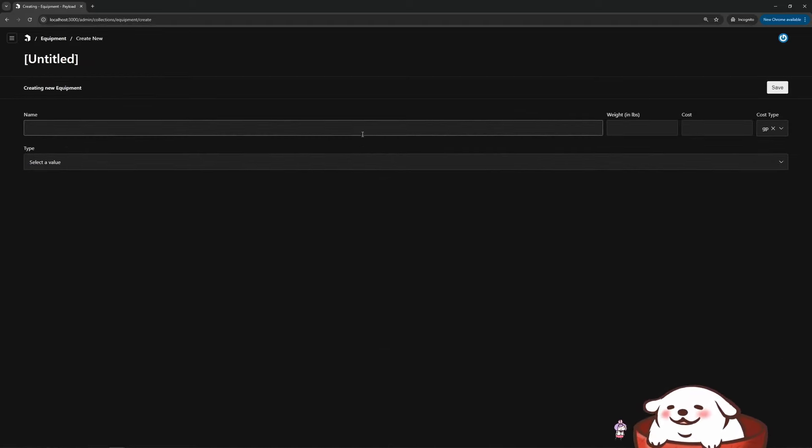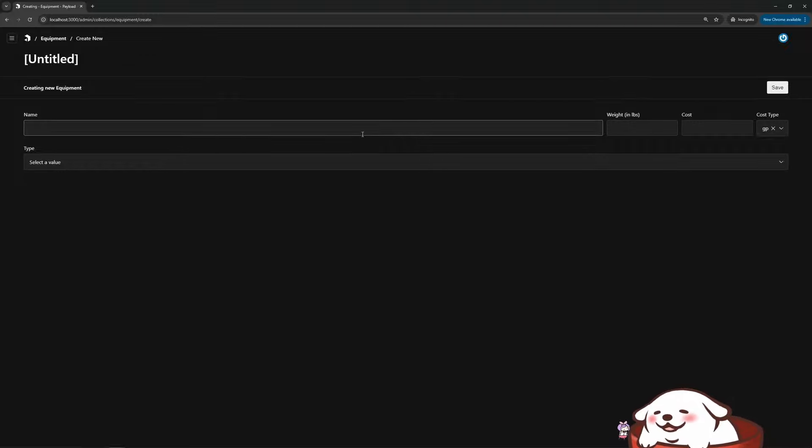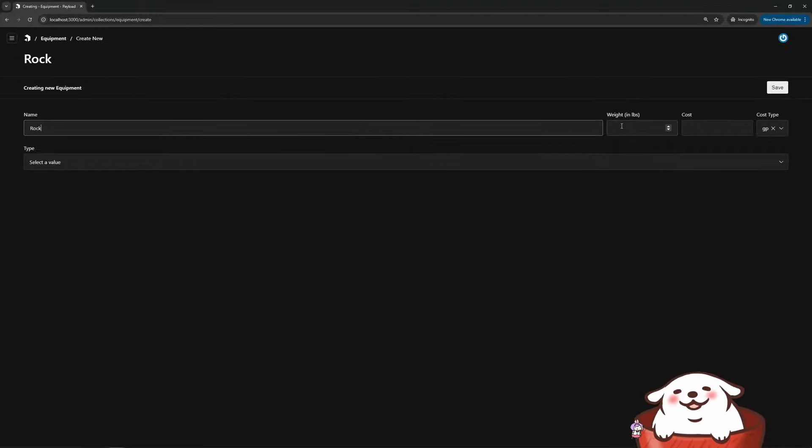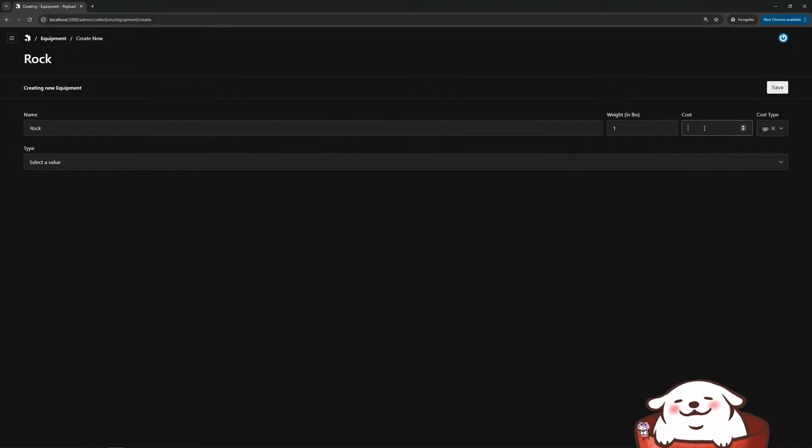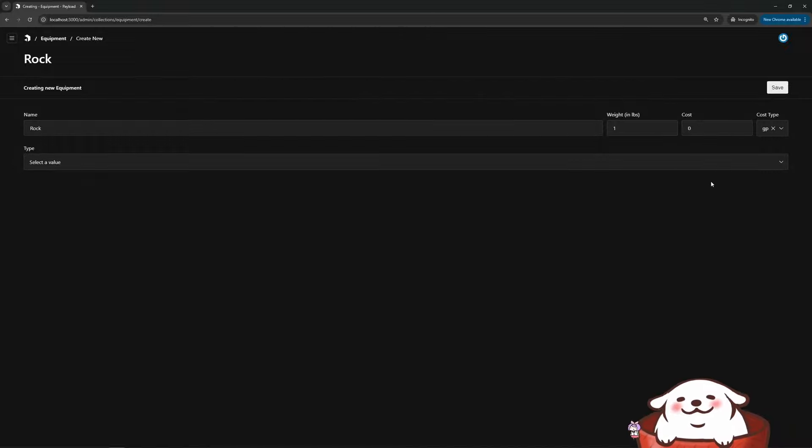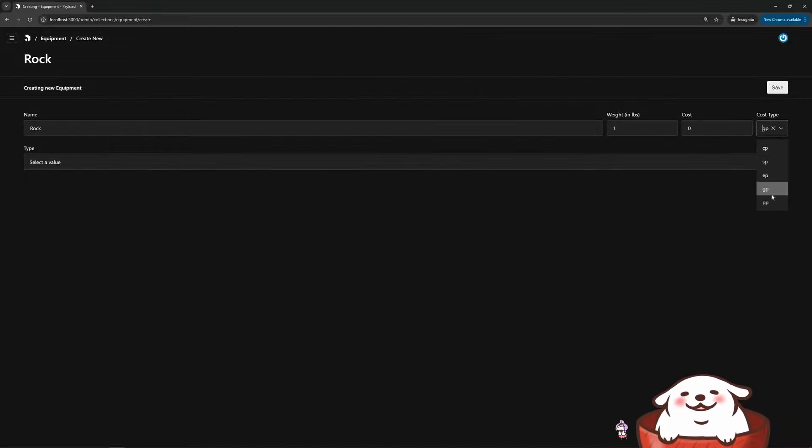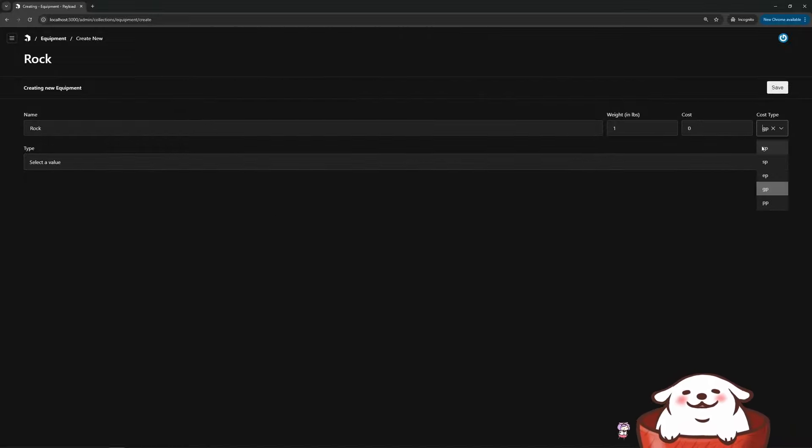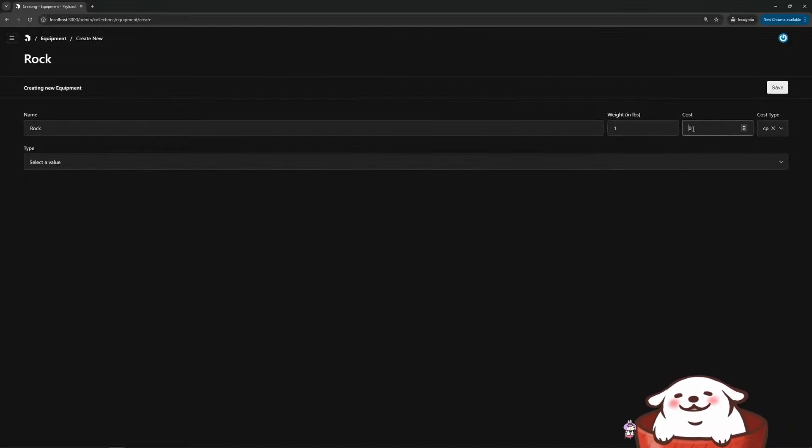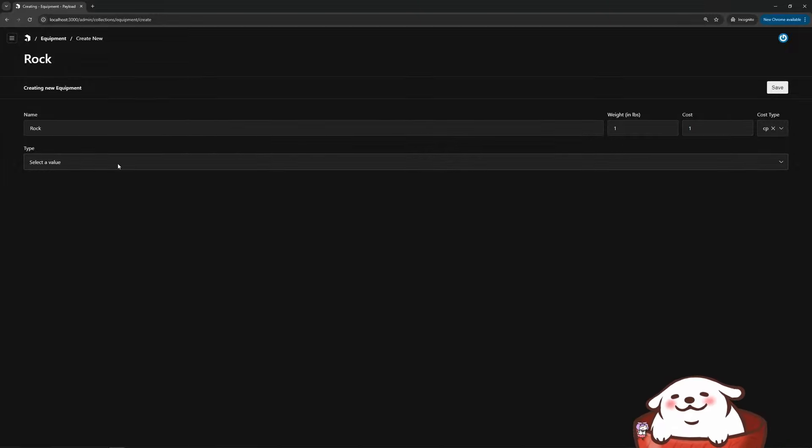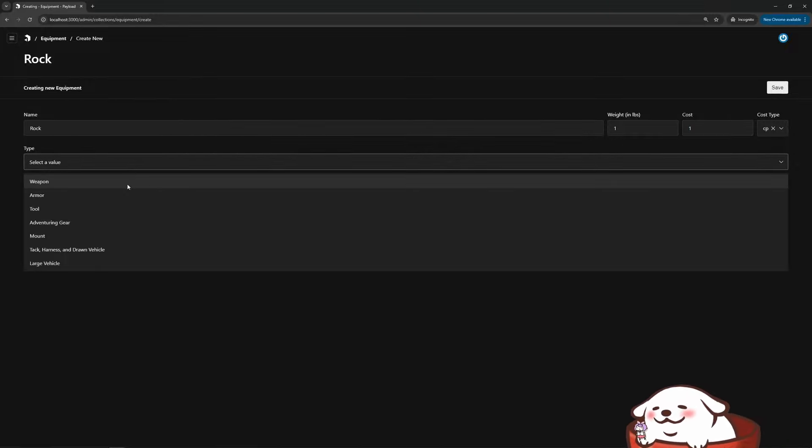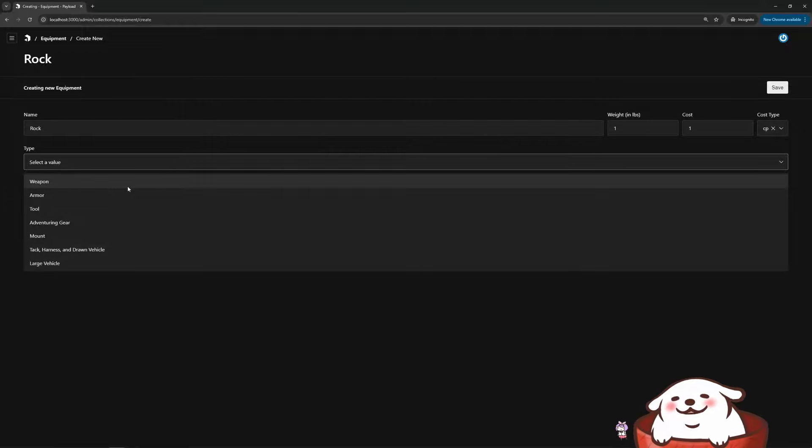So let's say this is a rock and then the rock weighs a pound and it costs zero. Sure. And you can change the cost type. Let's say it costs one copper. Sure. Now here's where it gets cool because of the conditionals you can have for the fields in payload.